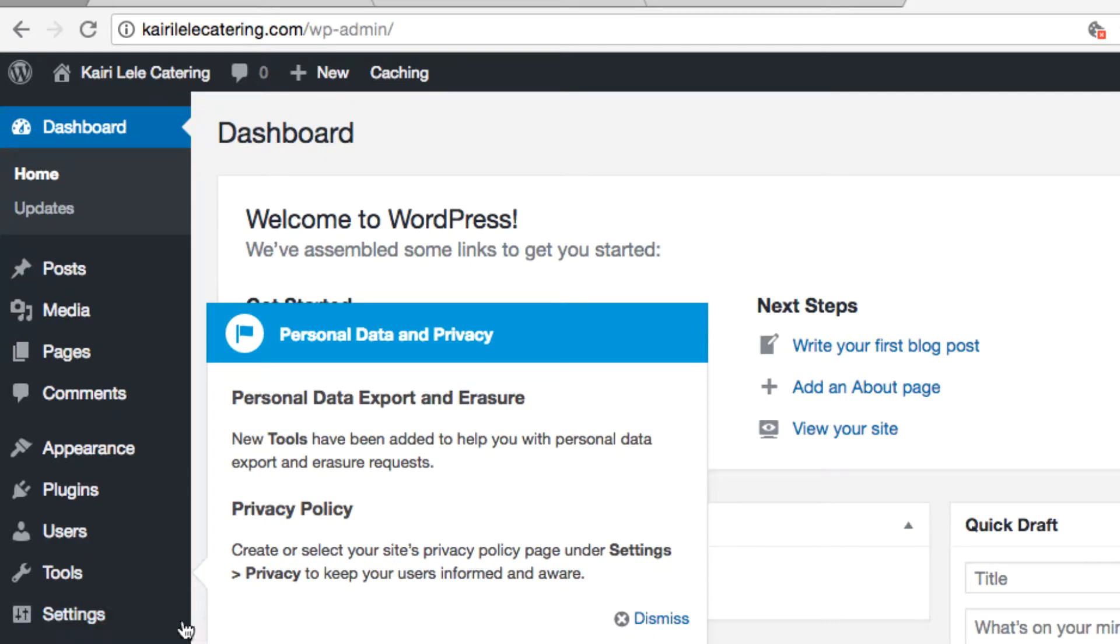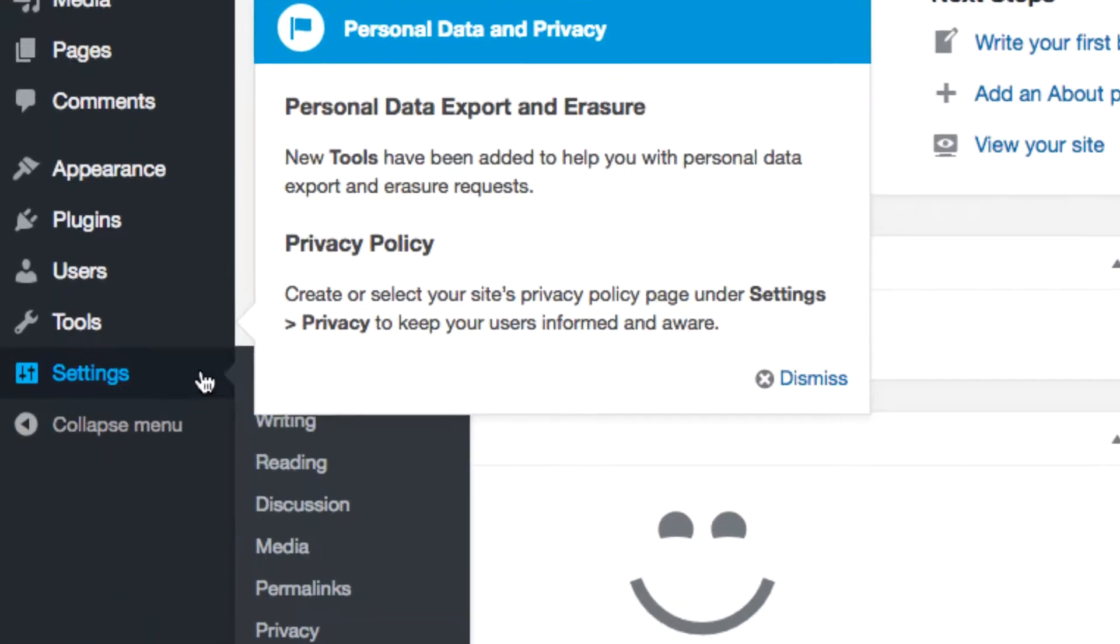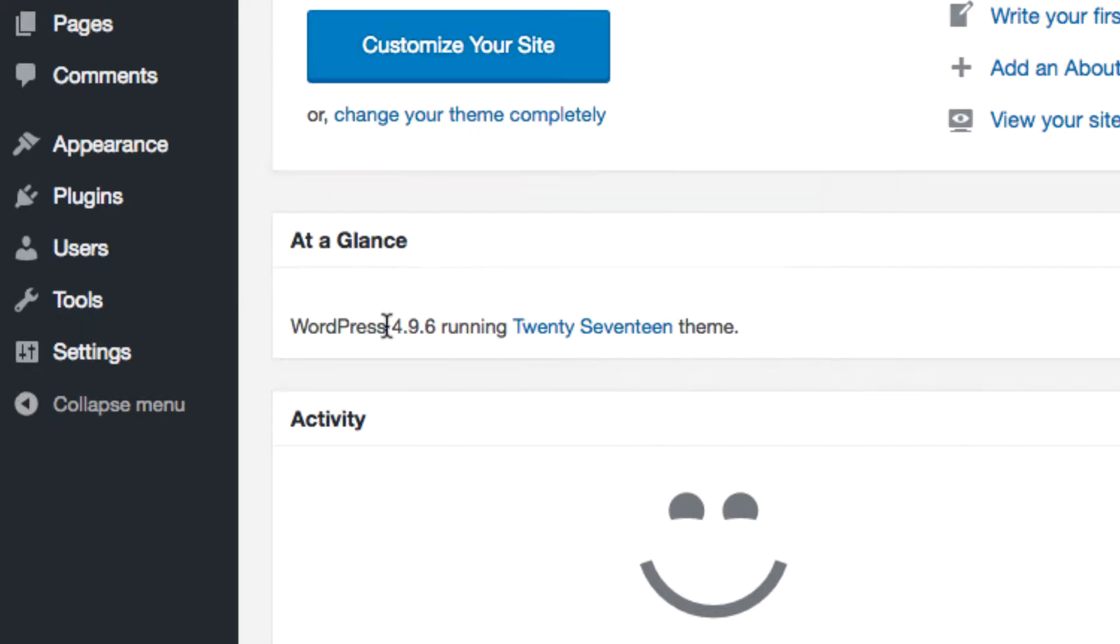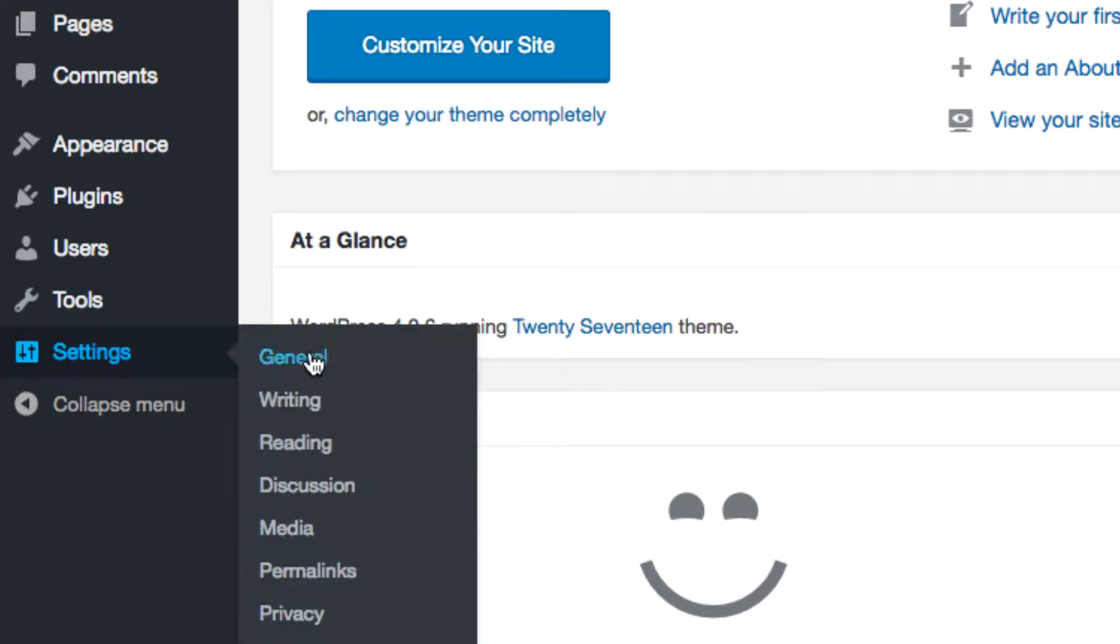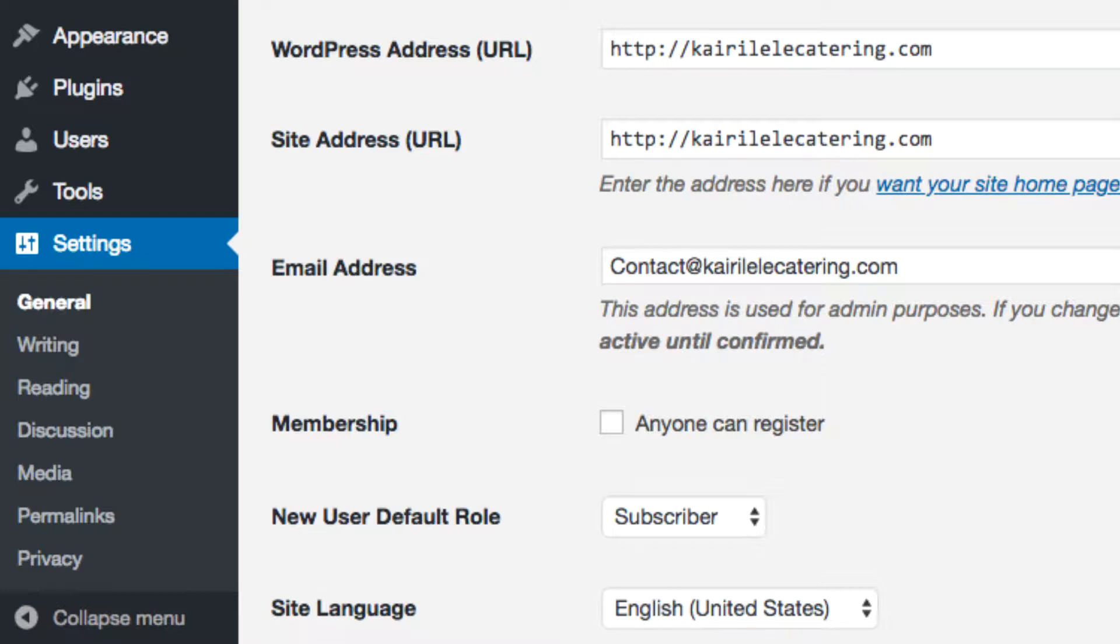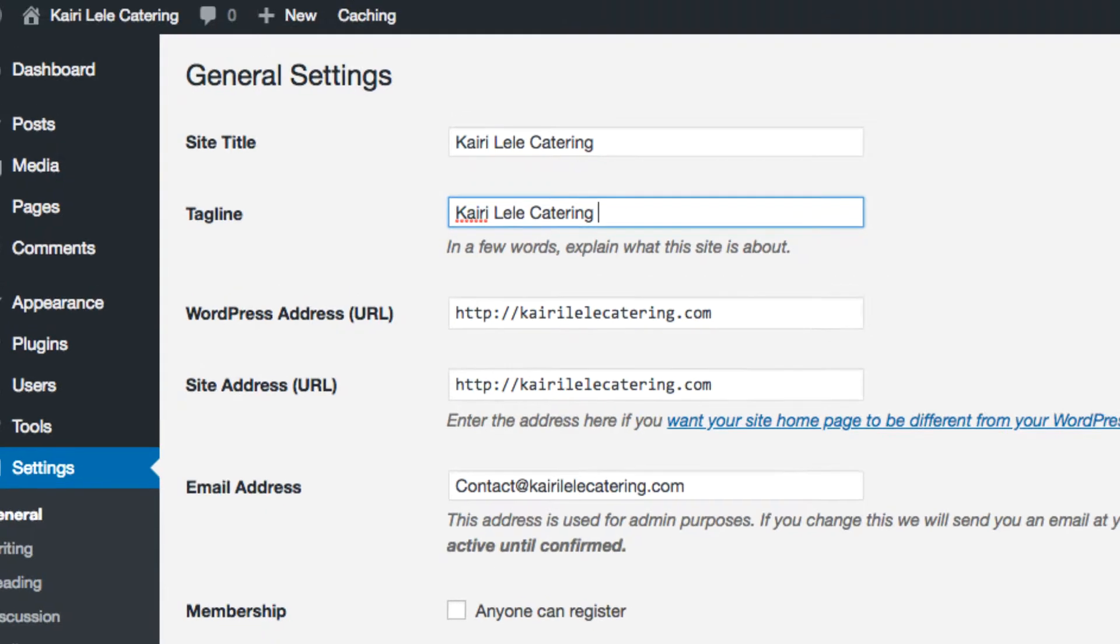There's a certain section called the general section which allows you to change the site title and site tagline. For example, I would change this to Kairi Lele Catering, so North, she's in North Carolina at the moment.